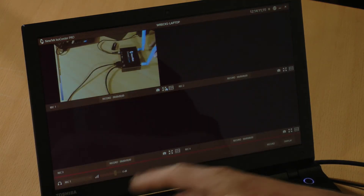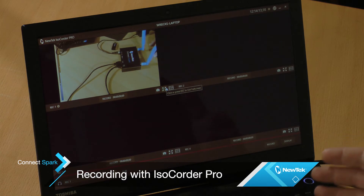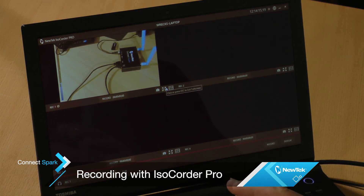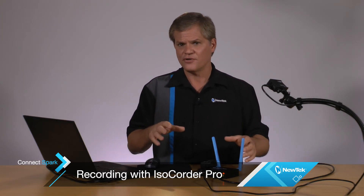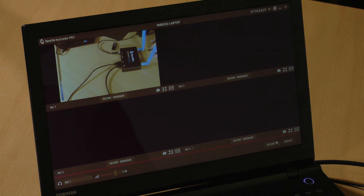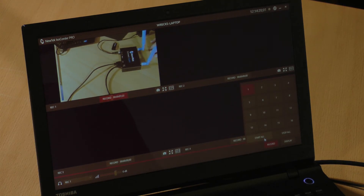What if you have several Connect Sparks or other NDI sources that you need to capture all at once? For that, there's a Windows application called NewTek ISOCorder Pro. It allows you to record up to 16 channels of NDI video either to storage attached to the computer or to a media server on the network. It also allows you to start and stop the recordings all at the same time. ISOCorder Pro makes it really easy to capture multiple channels of video and to keep those recordings organized.